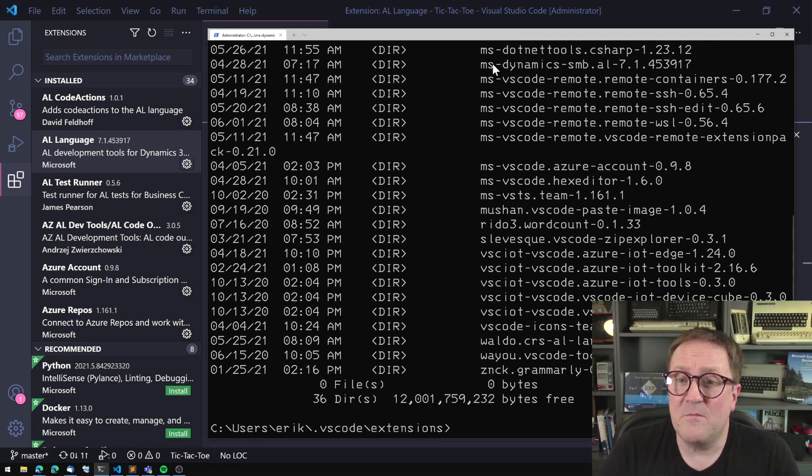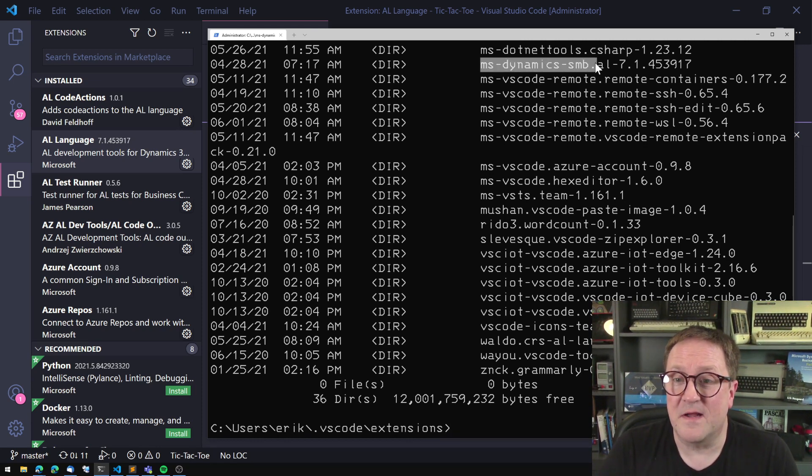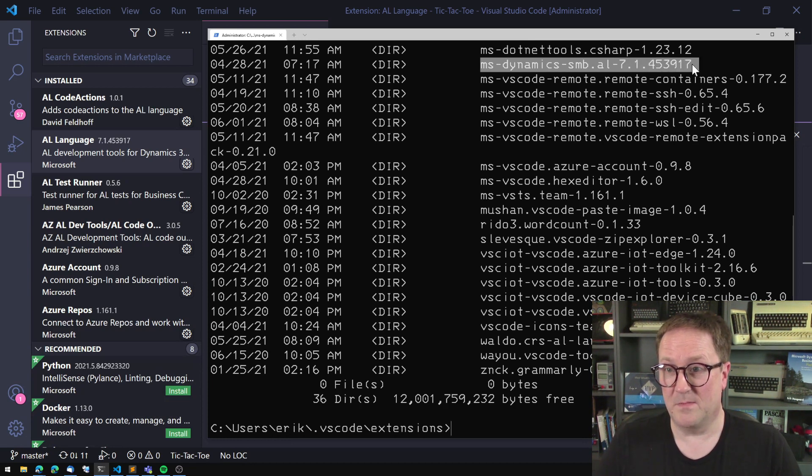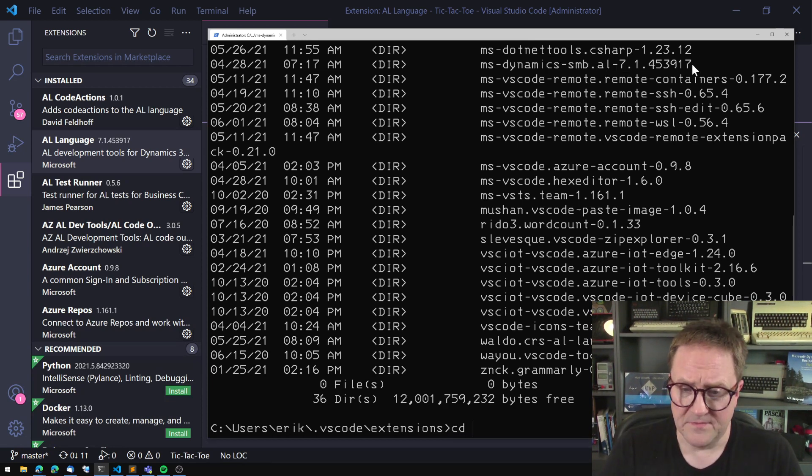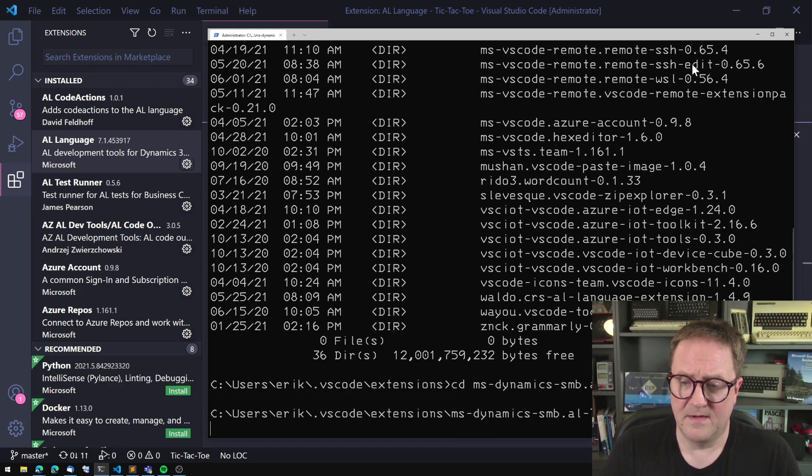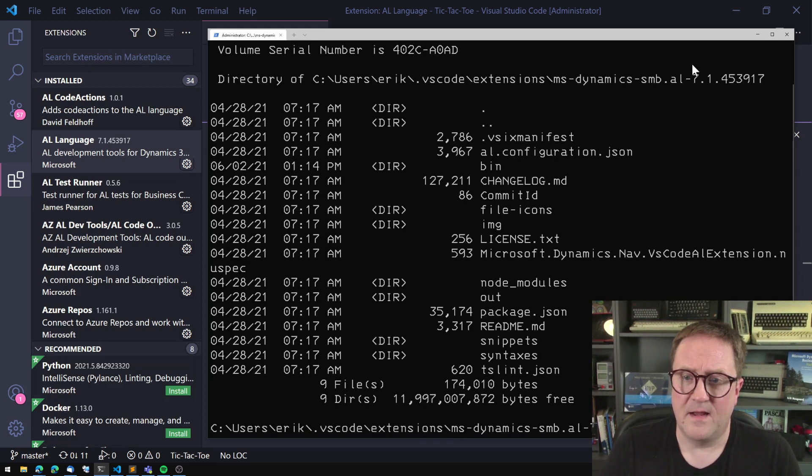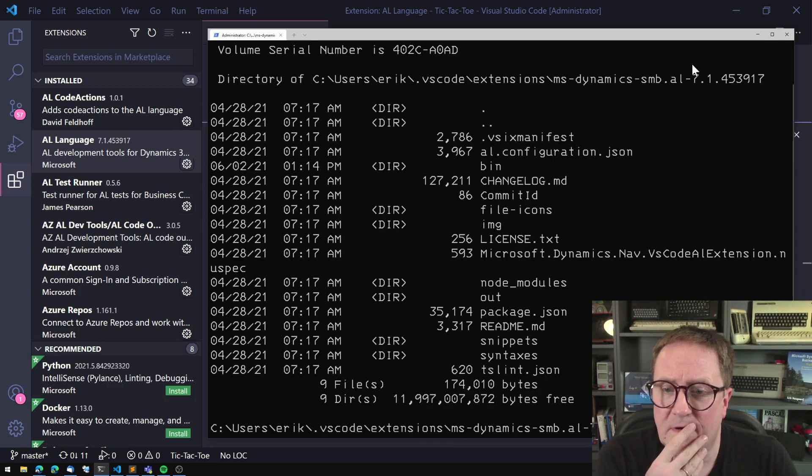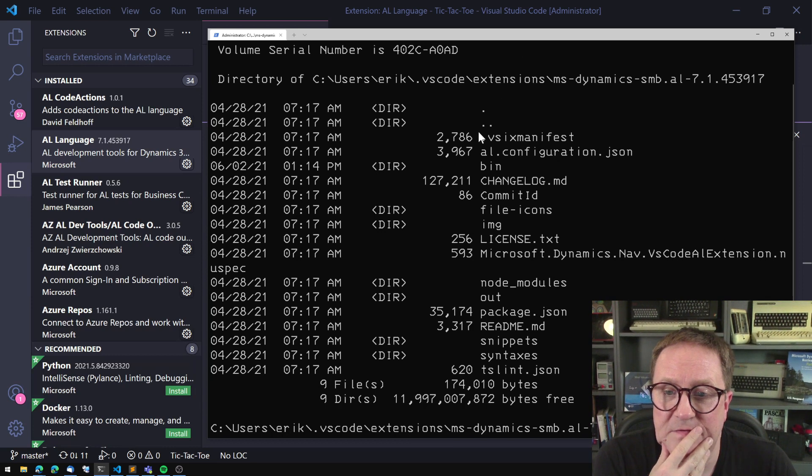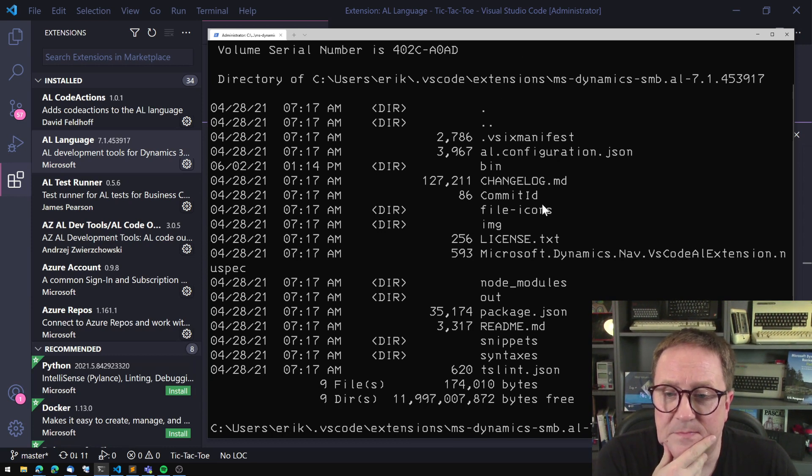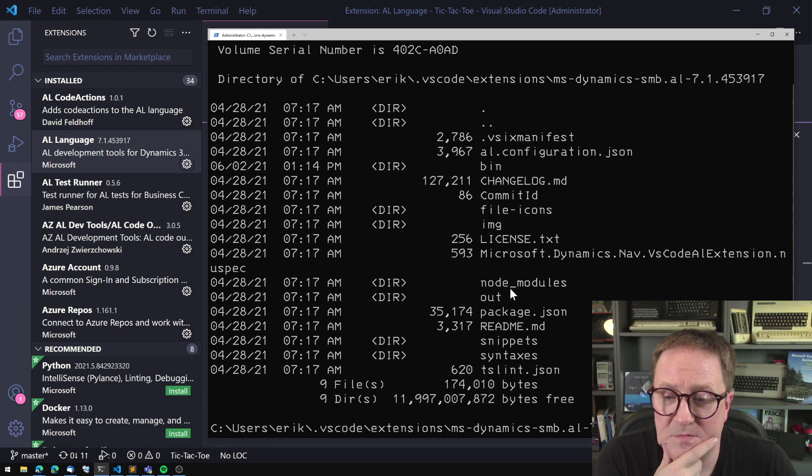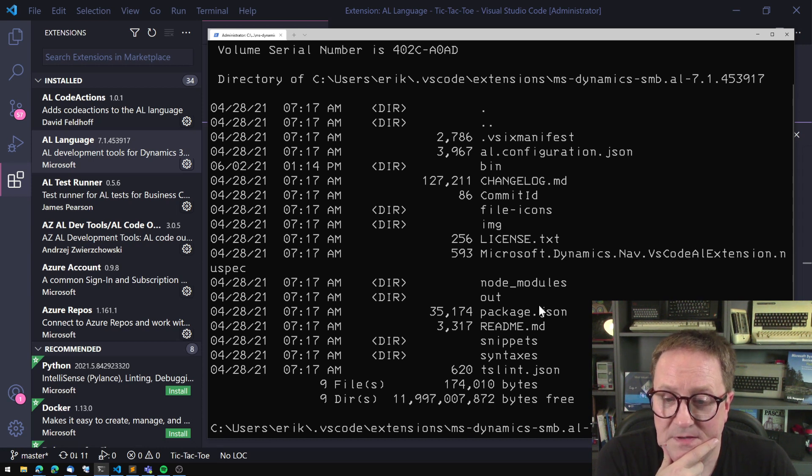And in here, we get a folder for each extension that's installed in our Visual Studio Code. And one of them is ms-dynamics-smb.al7. So let's take a look inside that. And lots of stuff goes on in here. There's a bin folder, there's some file icons,